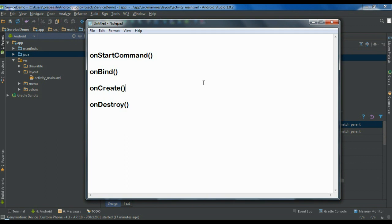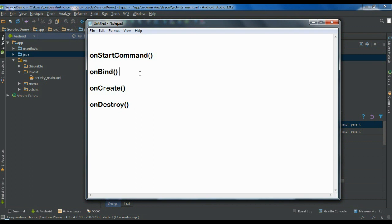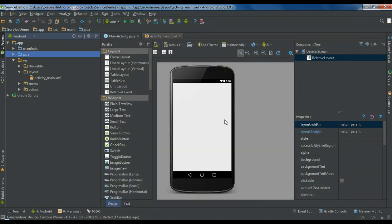If the service is a started service — that means a component such as an activity or a fragment starts the service using the startService method — the Android system will call the onStartCommand method. The onBind method is for bound services. If the service is a started service, you have to return null from the onBind method, but you must still override the onBind method in all services — that is mandatory.